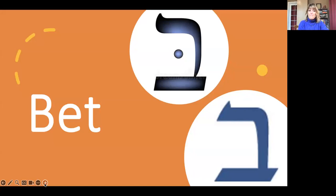Then we have the Beit, and if we have the dot in the middle of the Beit, it says B. The word beit means house in Hebrew. If we don't see the dot in the middle of the Beit, then it is a Veit — it says V instead of B. So with the dot it says B, without the dot it says V.